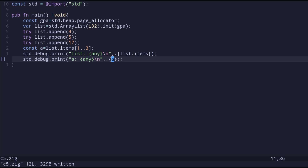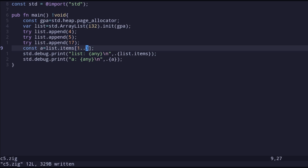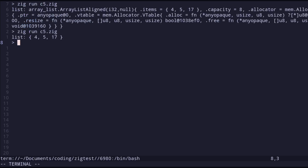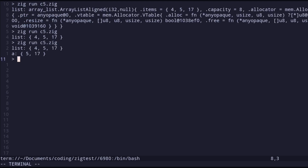An important point: when we write the upper bound index in the slice, the indices start at one and stop one before the last number. For example, I put 3 so it only gives me indices 1 and 2 — it will never give me 3. This is very similar to Python slice syntax. The result shows our list is [4, 5, 17] and `a` is an array with two elements: 5 and 17.